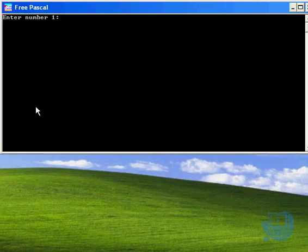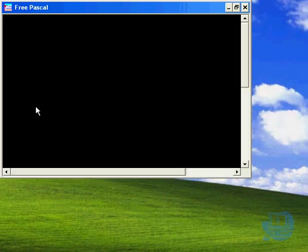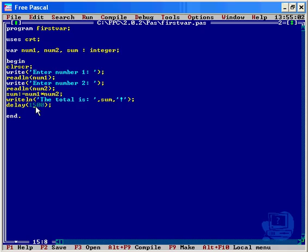There we go, 1500. I think you're looking at about 1500 on this version to get a nice delay. So if I enter 34 and 34, yeah, 1156, and then the program quits with delay. Now as I say, you'll just have to get used to whatever version you're using and the delays you want to use for that version. Just take note.